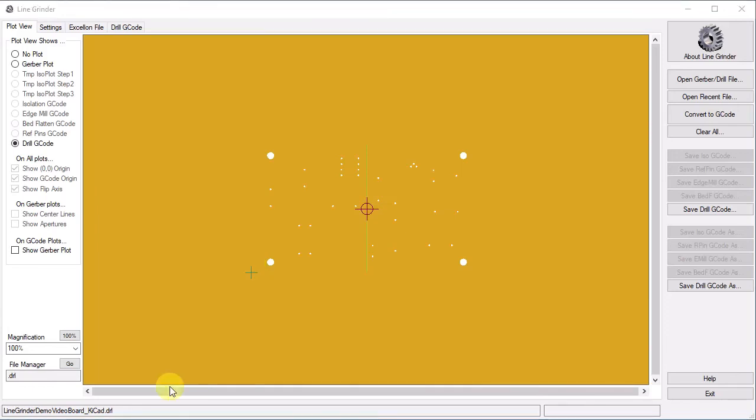This brings us to the end of the section on how to use the LineGrinder software to create G-Code. It is pretty simple, really. Of course, all the previous actions were based on having preconfigured settings that activated when a file of a specific suffix was opened. In the next video, let's take a look at how those settings work.